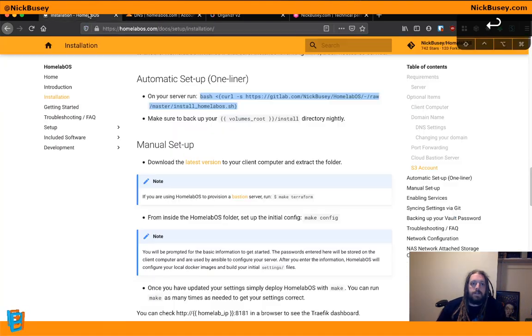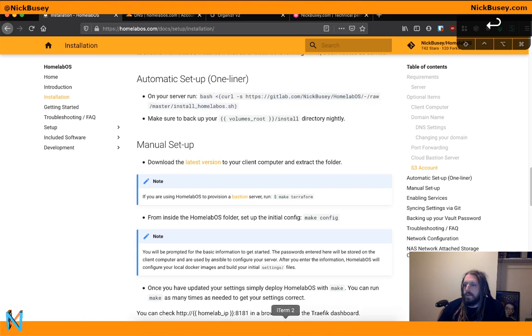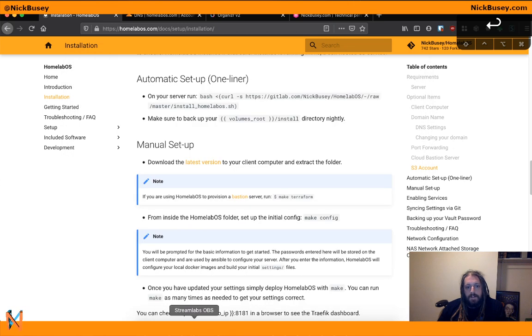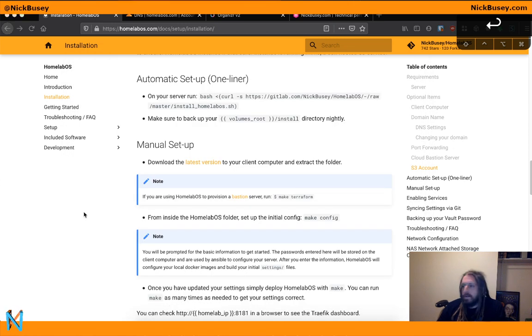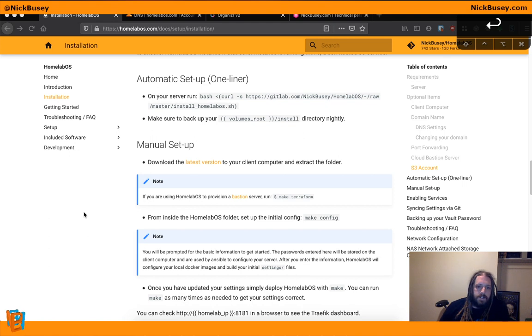So, that's how you install HomelabOS on your server. Pretty quick. Pretty easy. If you have any trouble, you can join us in the Zulip chat that we have set up. We have over 300 members in there. Or on our subreddit, where there's over 500 members on the subreddit.